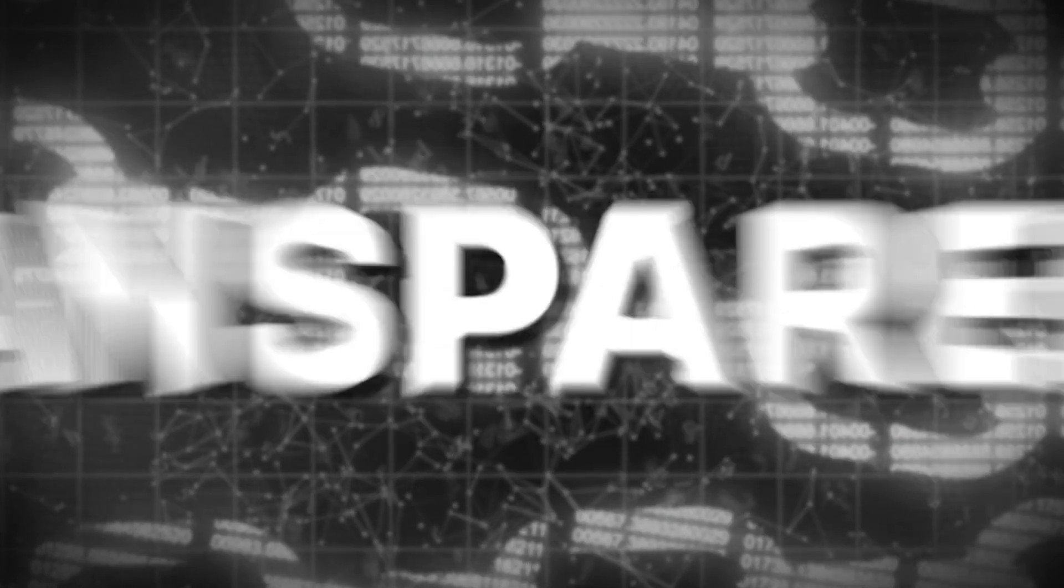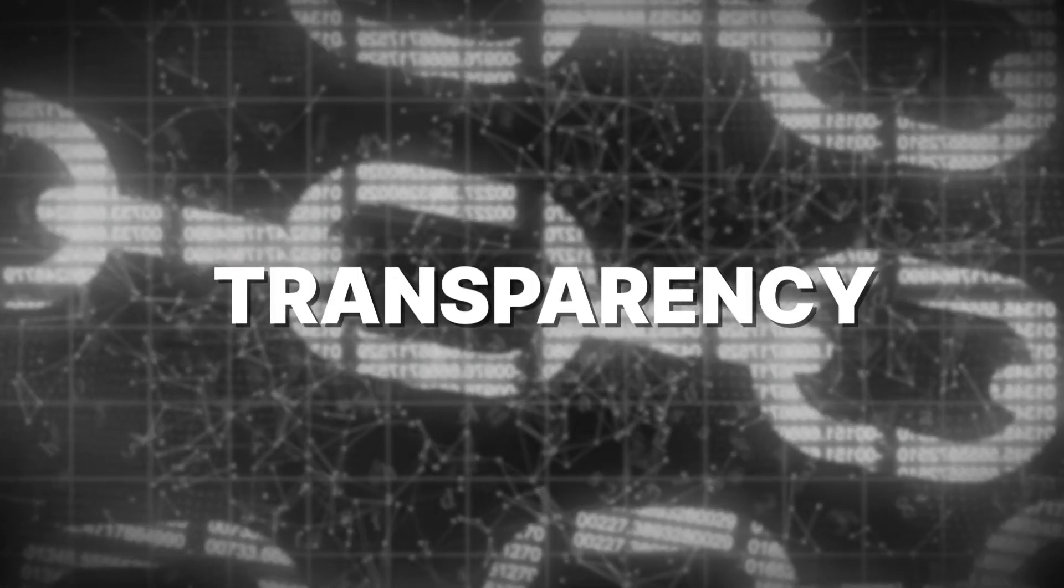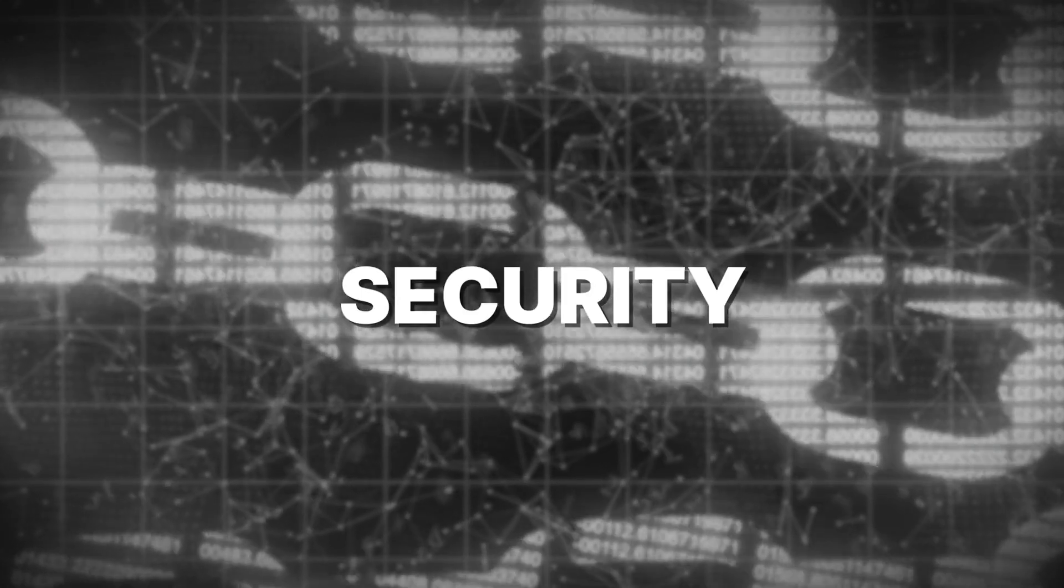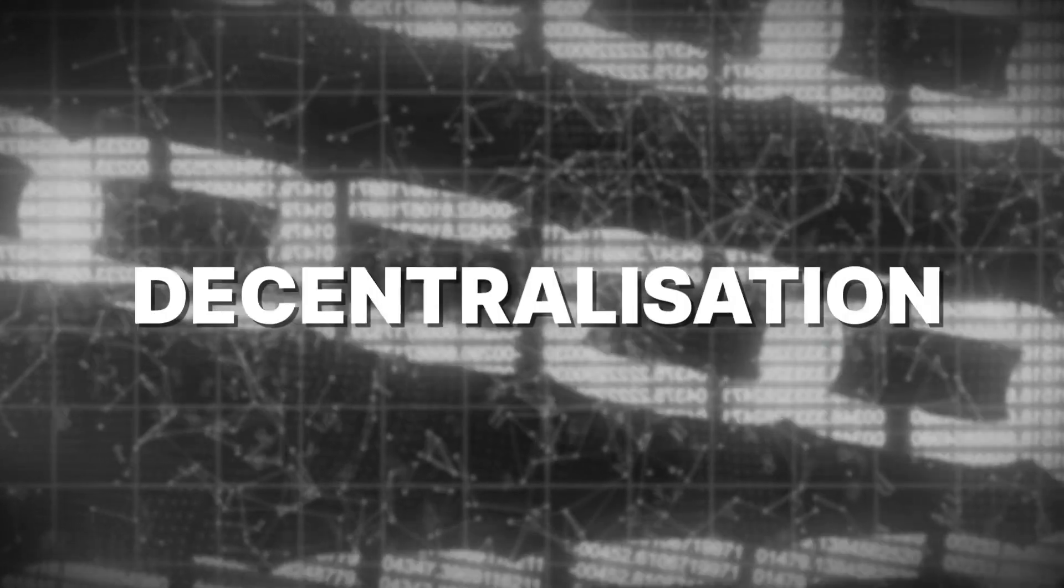The magic of blockchain comes from a few key features: immutability, transparency, security, and decentralization.